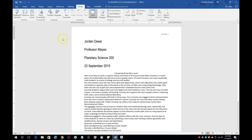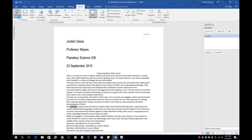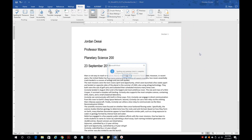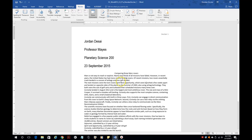Another thing it's going to have you do is check the spelling and grammar. It already pulled up one — you can click Change. I think it tells you to ignore names. So we went ahead and changed that.